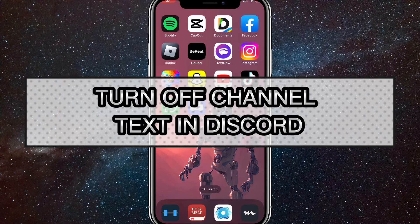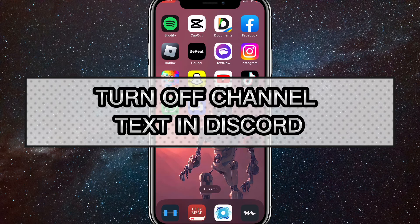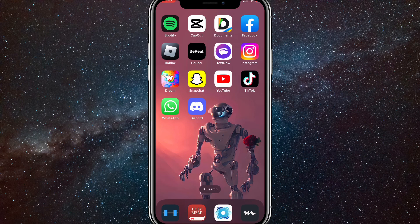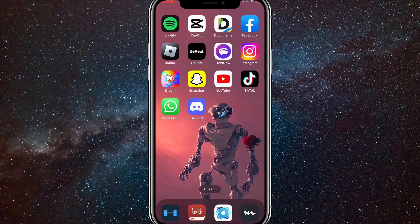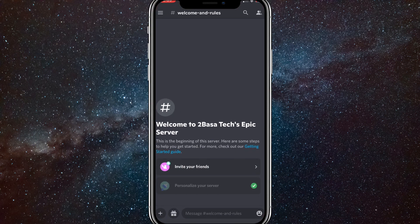Hey guys, in this video I'm going to show you how to turn off channel text in Discord. What I mean by turning off channel text is that only specific people can text in a channel, or just bots can text in it. So you can choose who can text in that channel and who can't.